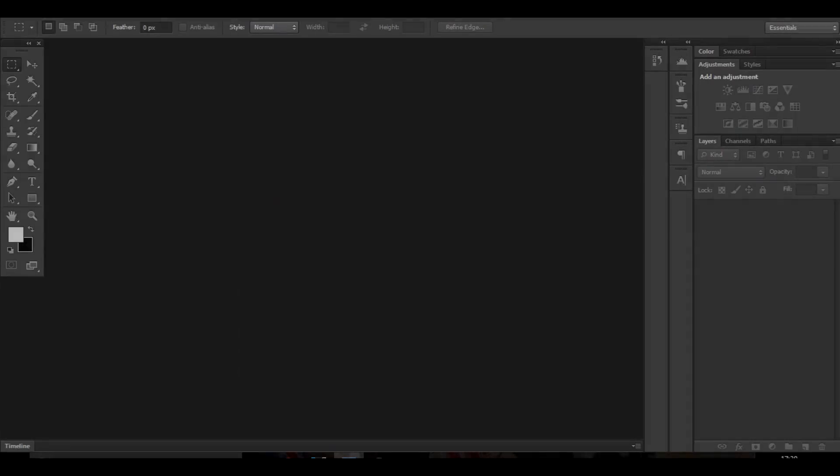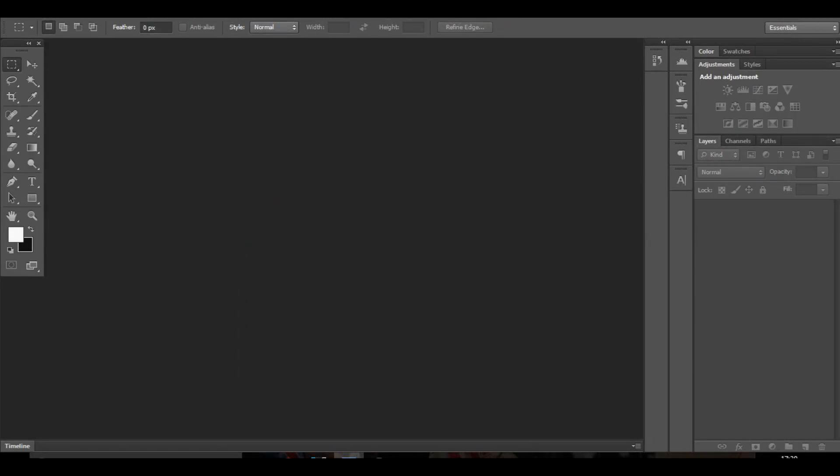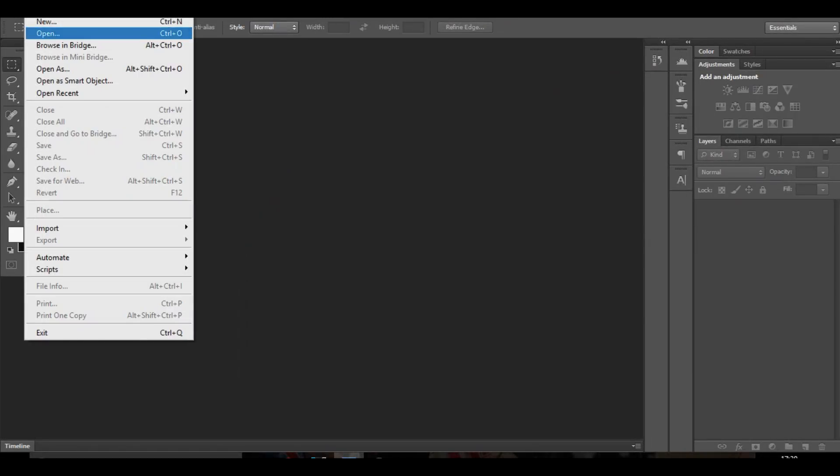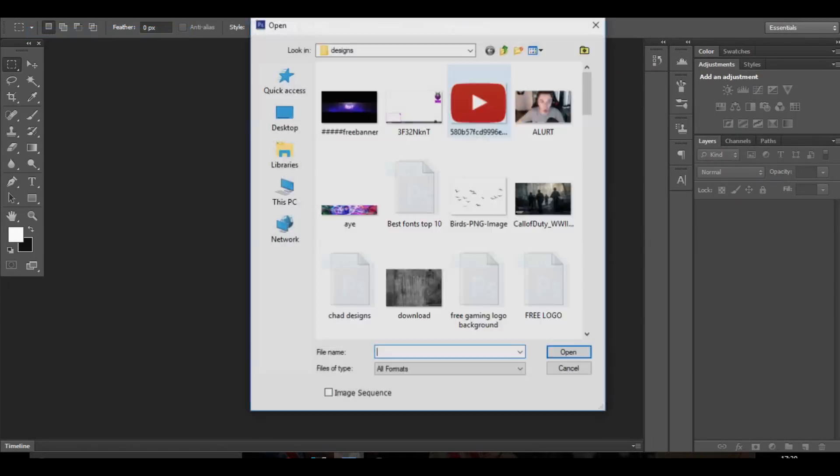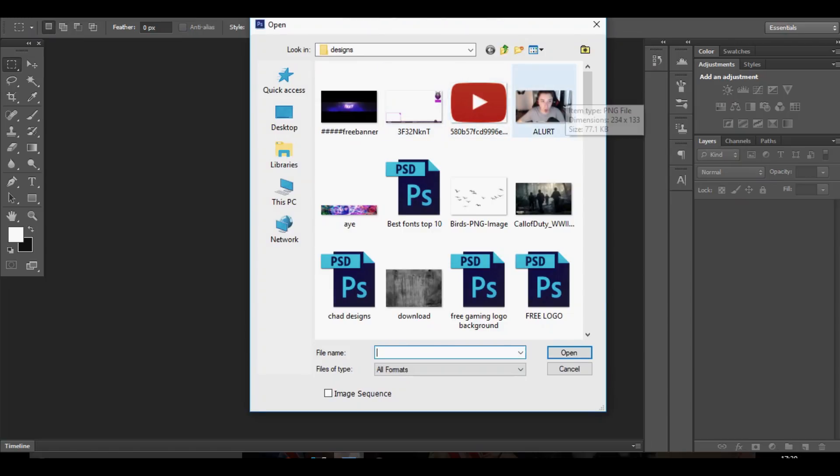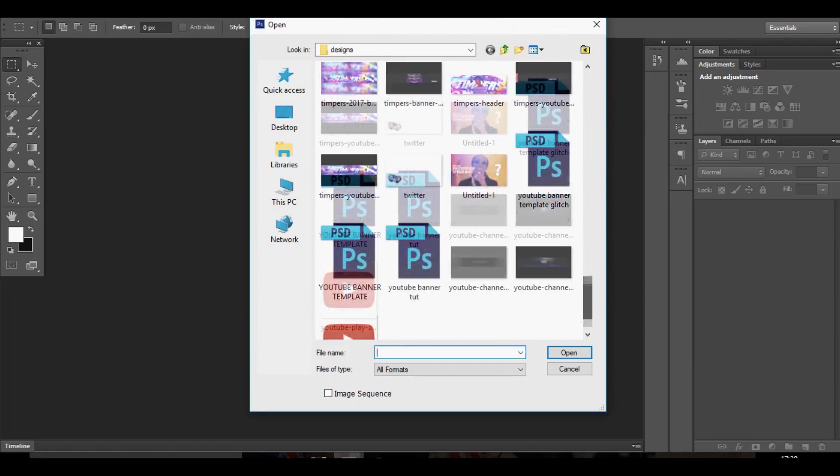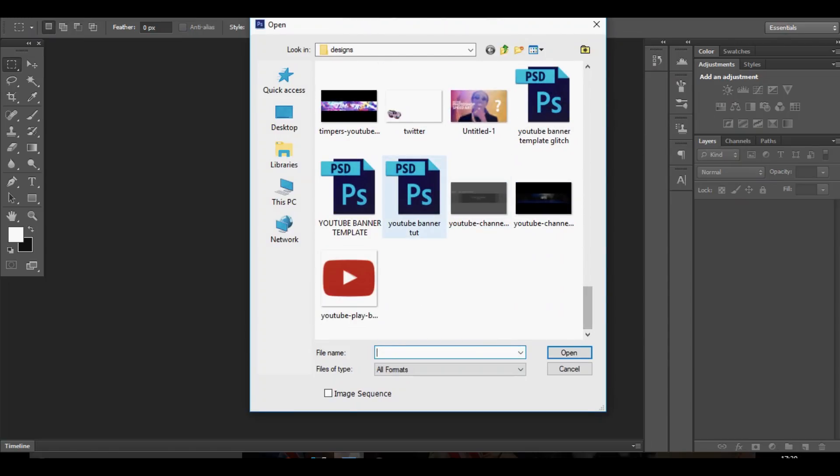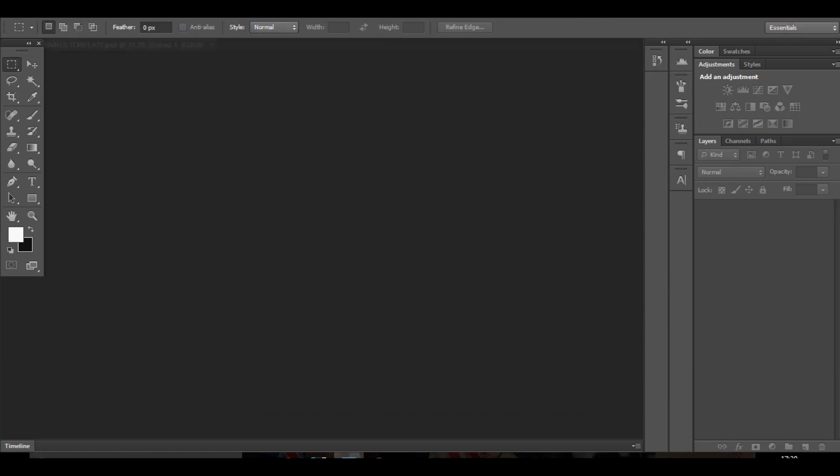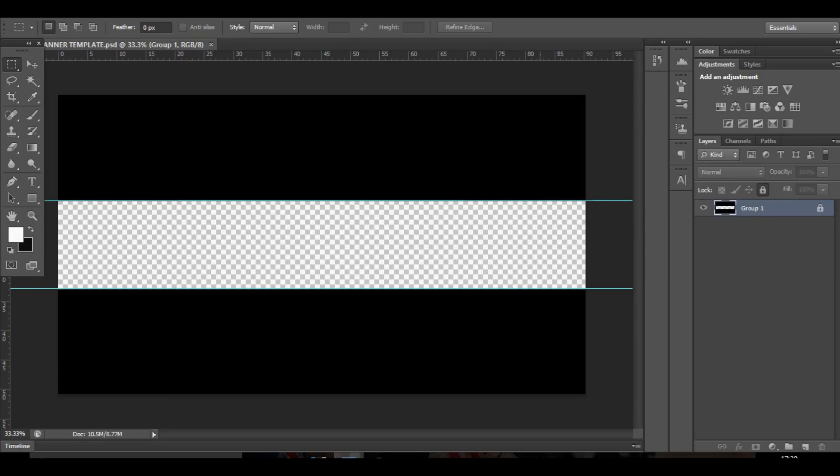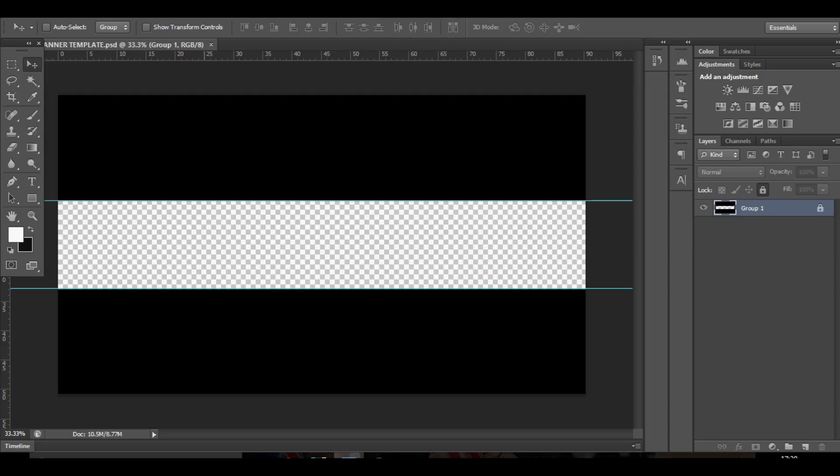Okay guys, we are here in Photoshop. What you want to do is go to file and open up a YouTube banner template. I've just got my own banner template right here. We're going to be making a YouTube banner and I'm going to show you different things along the way that will make your banners look better and help you out.